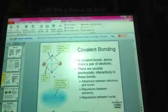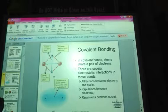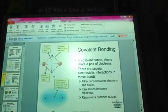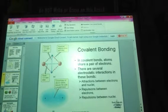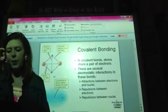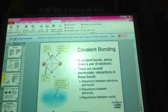Covalent bonding. We know that in ionic bonds we have a transfer of electrons, but in covalent bonds we're actually sharing a pair of electrons. There can be an equal sharing or an unequal sharing where dipoles are created. In a polar covalent bond, we have unequal sharing and will get dipoles. In a nonpolar covalent bond, we have equal sharing and no dipoles.